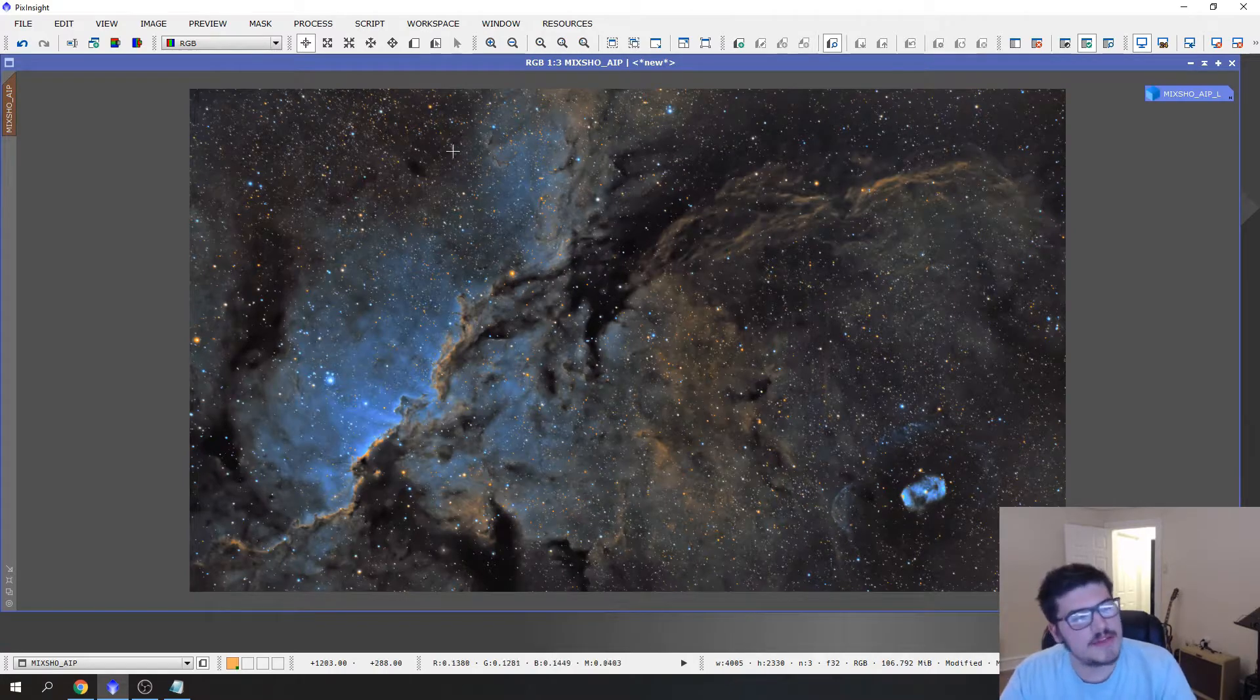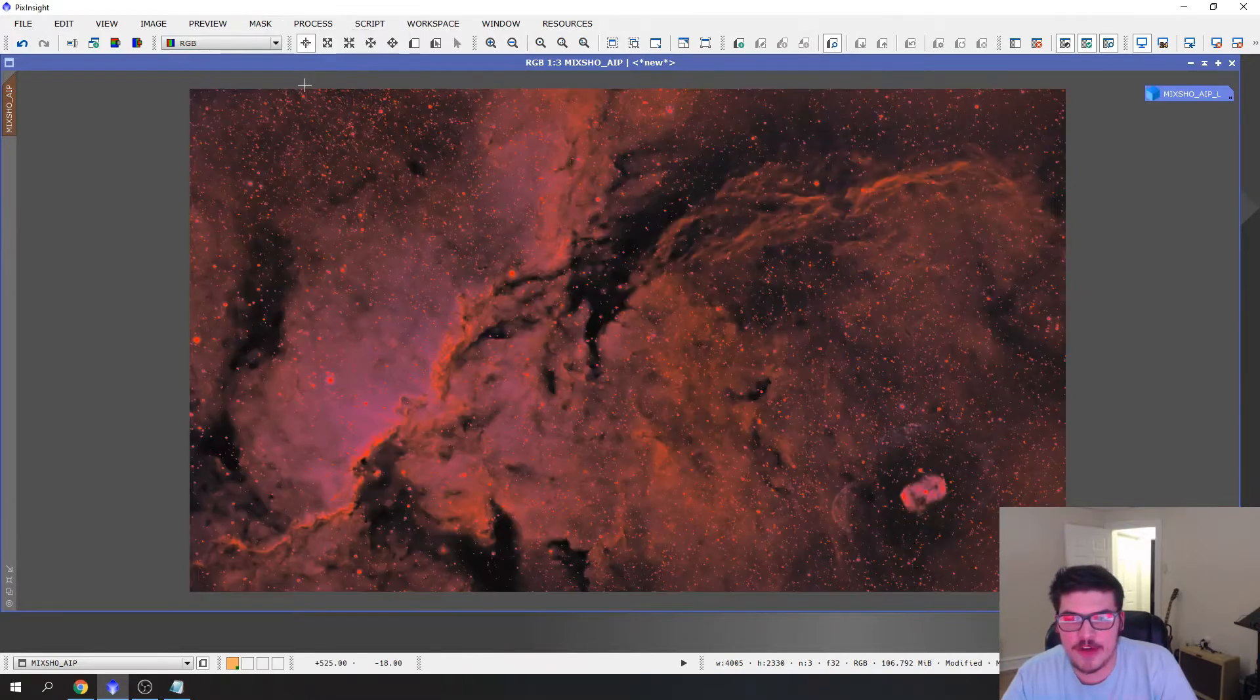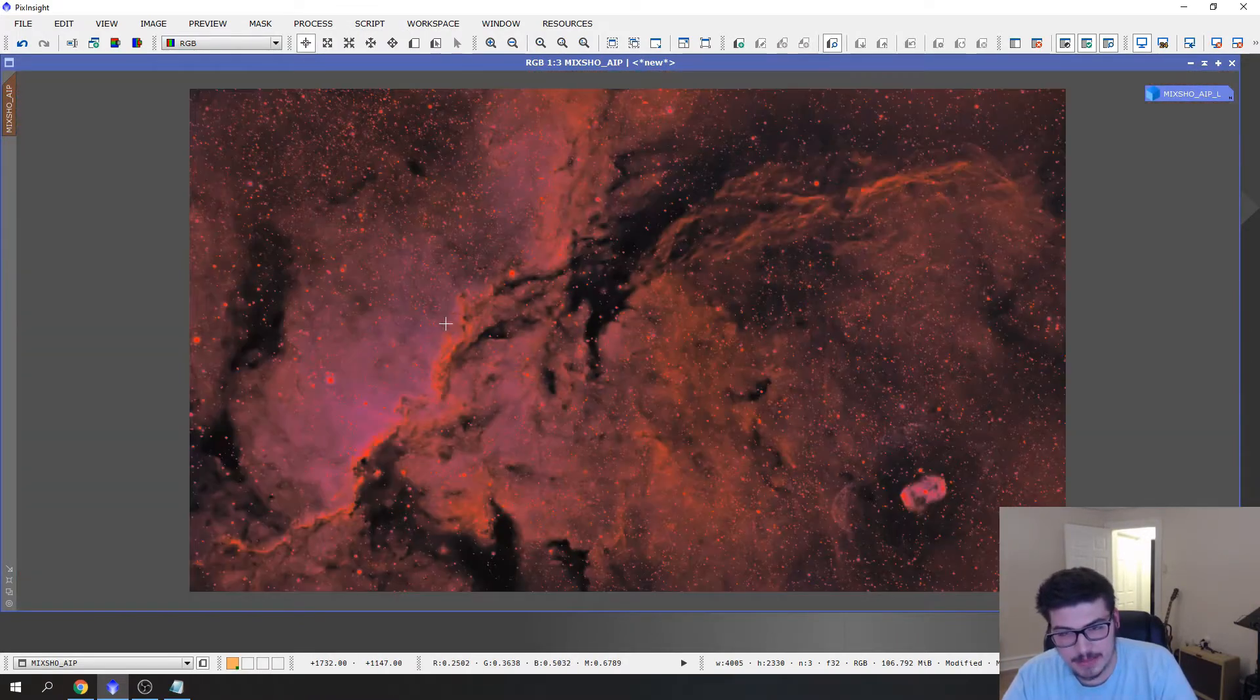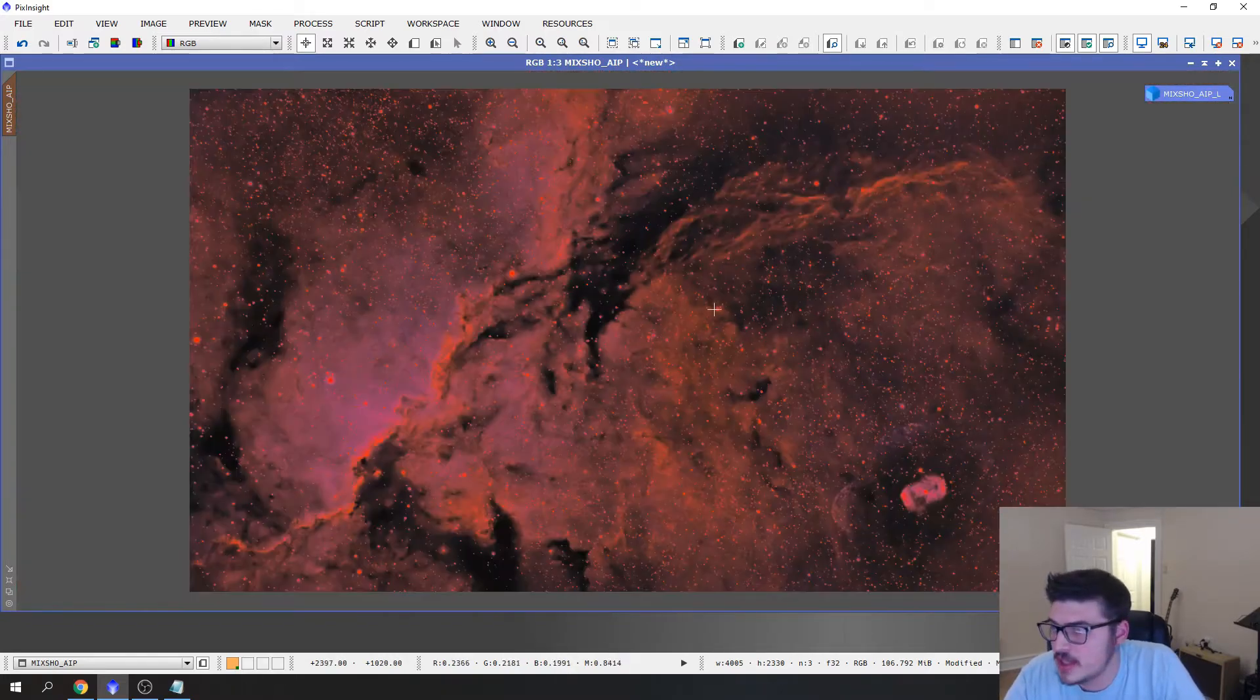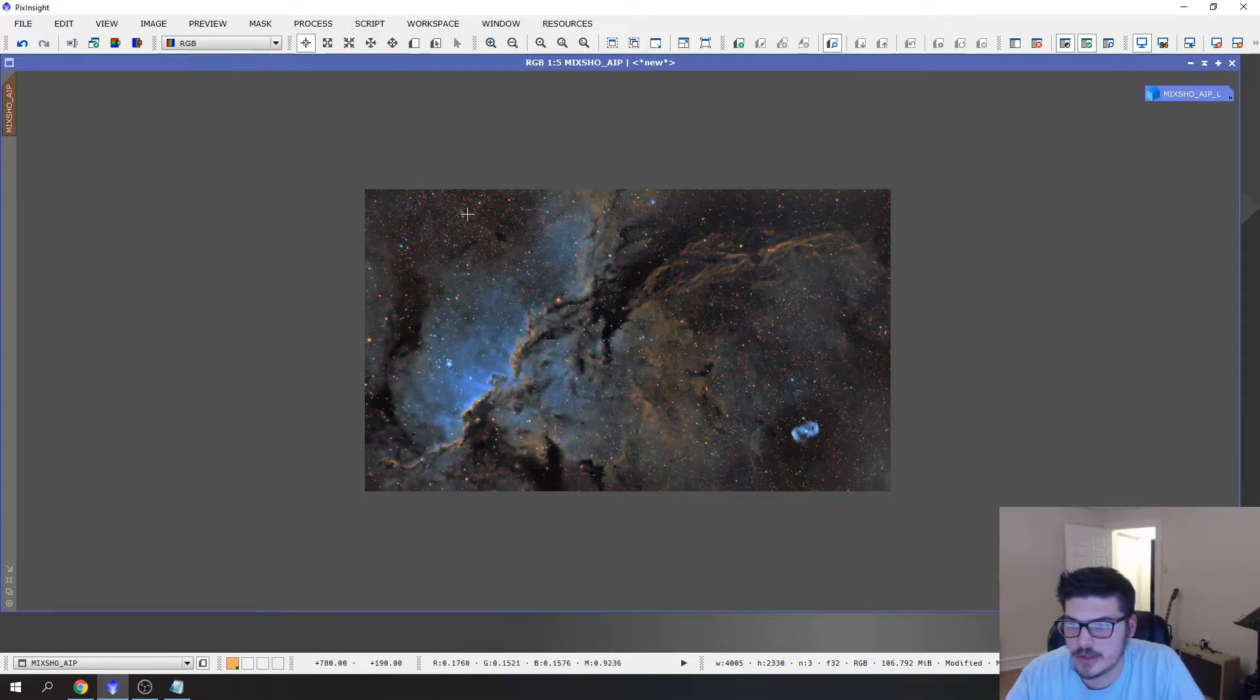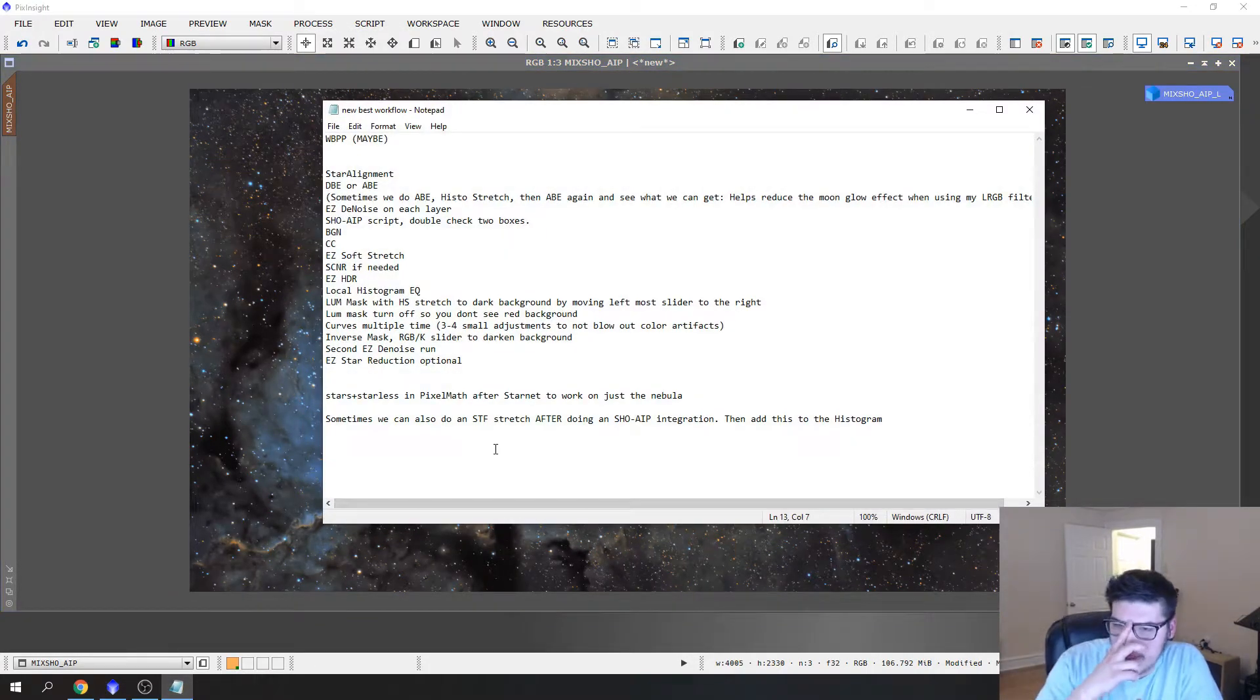We can close out of that and then we still have that luminance mask on. If you notice we still have that on. If we hit invert mask, that will invert the mask to everything but the nebulosity, i.e. just the stars and the background. Actually I don't believe the stars are in this because they look pretty red, but just the dark background is not protected.